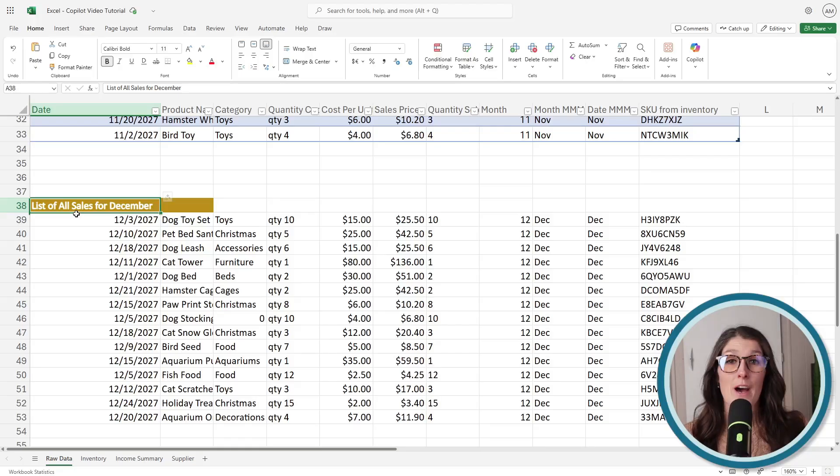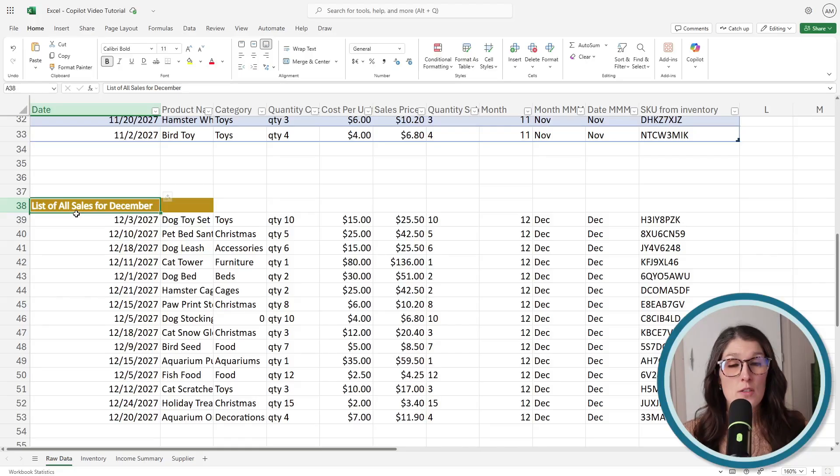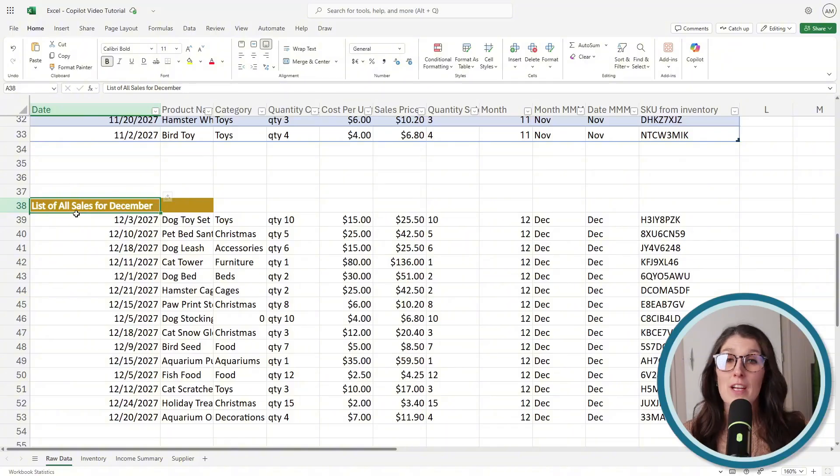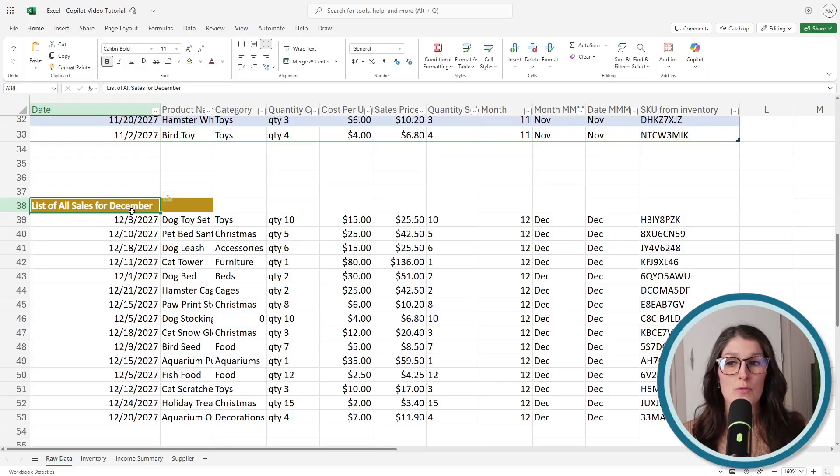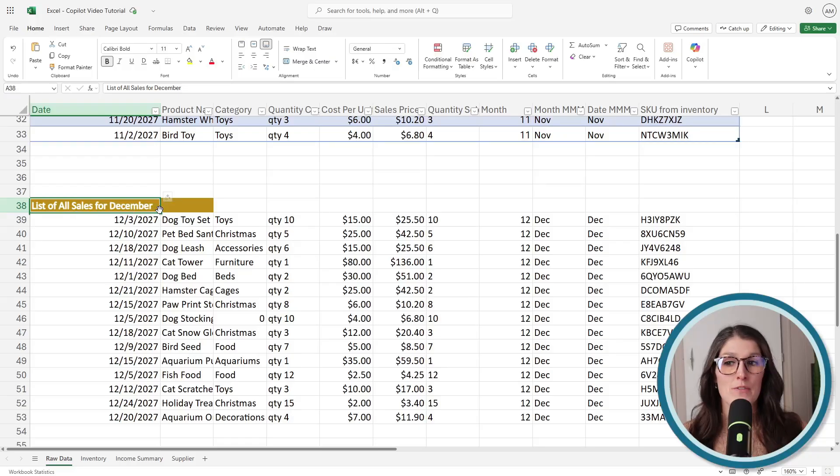So it recognizes that as intent and then suggested a formula for us. Now, the second thing is that for this to work appropriately, we need to have a clearly defined date column so that Copilot is able to recognize transactions for the month of December.